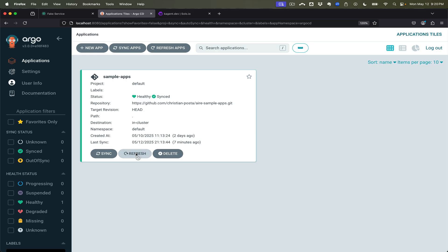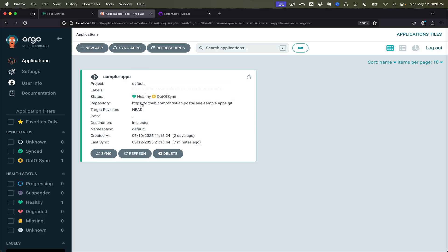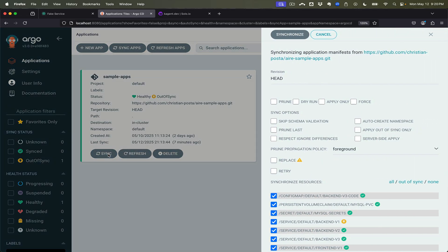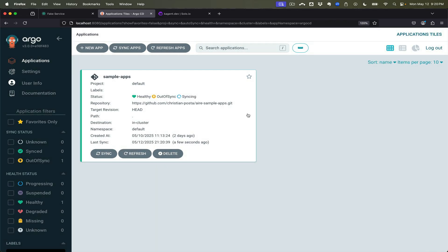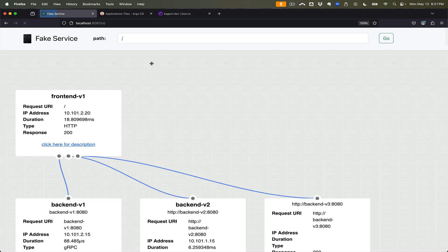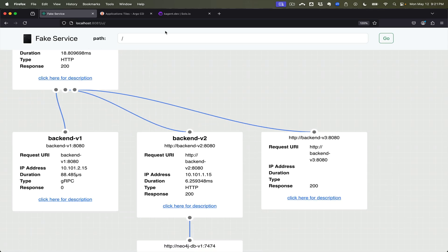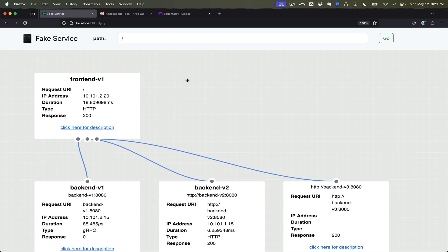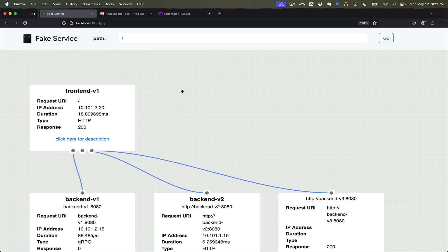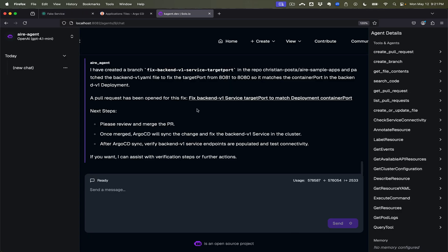And refresh Argo CD. You should notice that we are out of sync correctly. Let's sync it then. And now we come back to our service and if we refresh and cross our fingers, we should see that the service is now behaving correctly. We call our backend v1 and it works fine. So here we saw